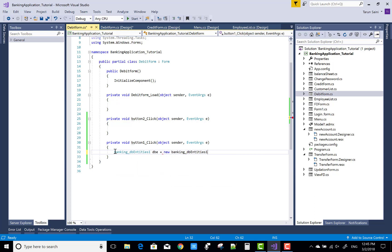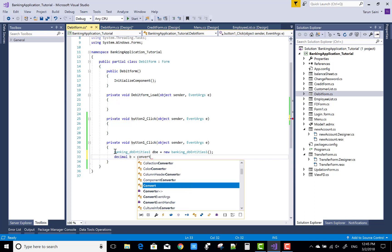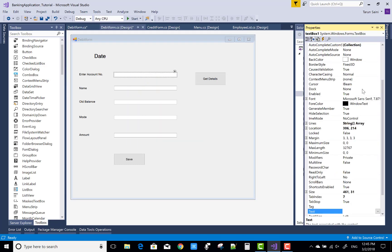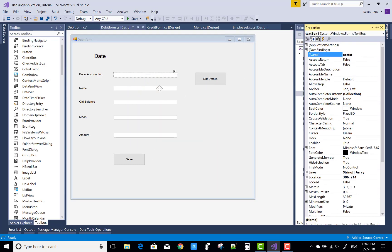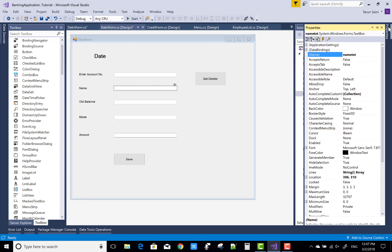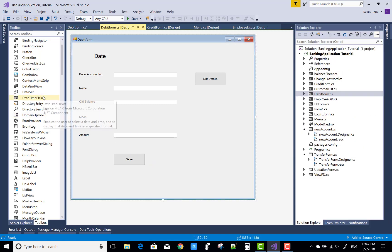Now come to the code part. When we click on the Get Data button, I want to retrieve the data. So, banking DB entities db1 equals to new banking DB entities. The logic behind Get Data is: pass the account number in the query and get the data from the user table, or you can say the user deposit table, and pass all the data to the name as well as the old balance fields.